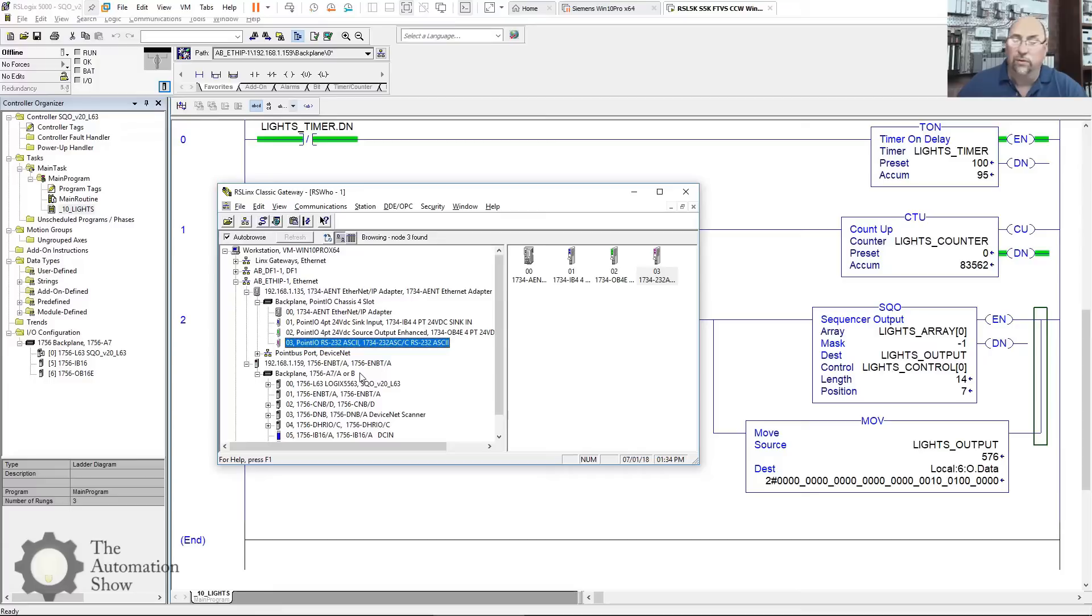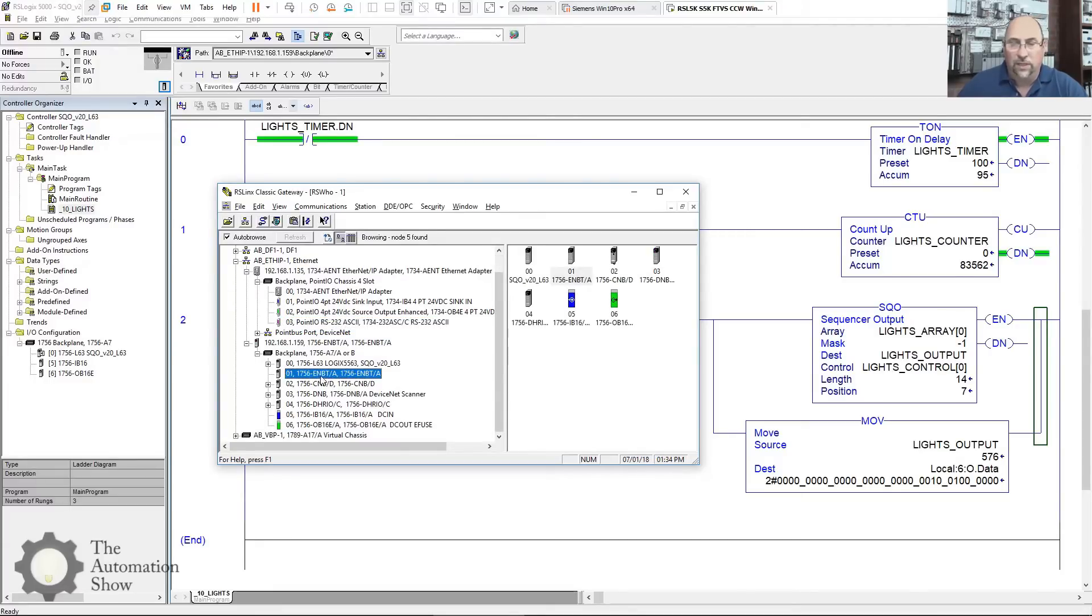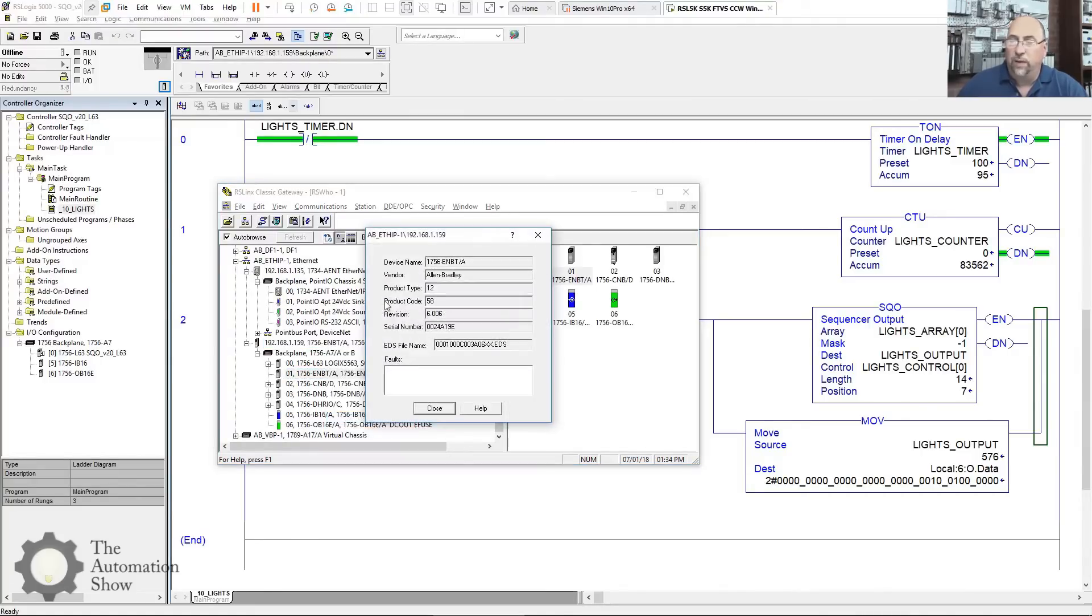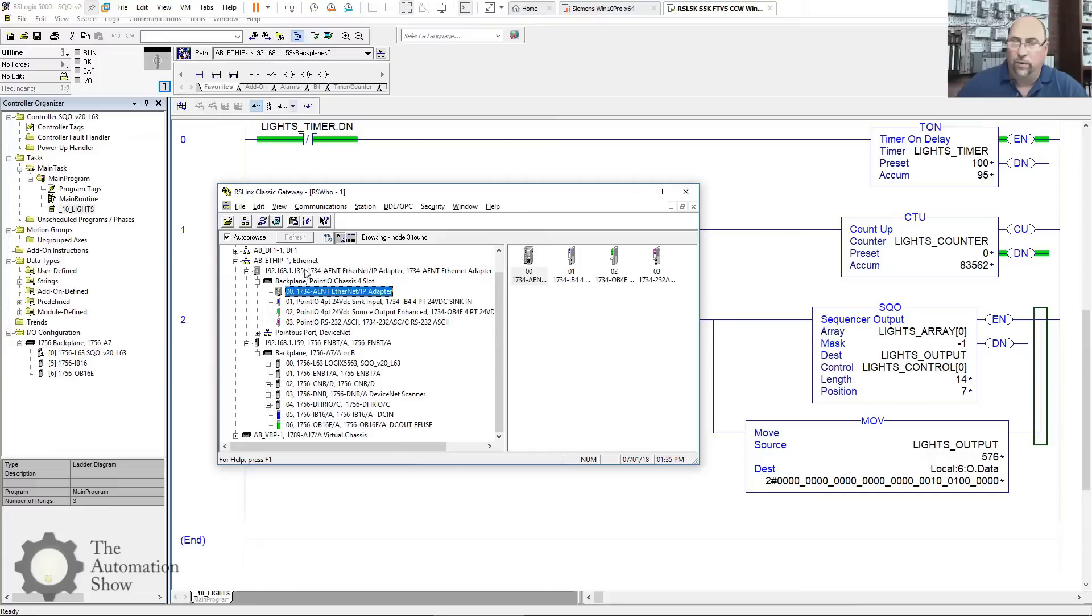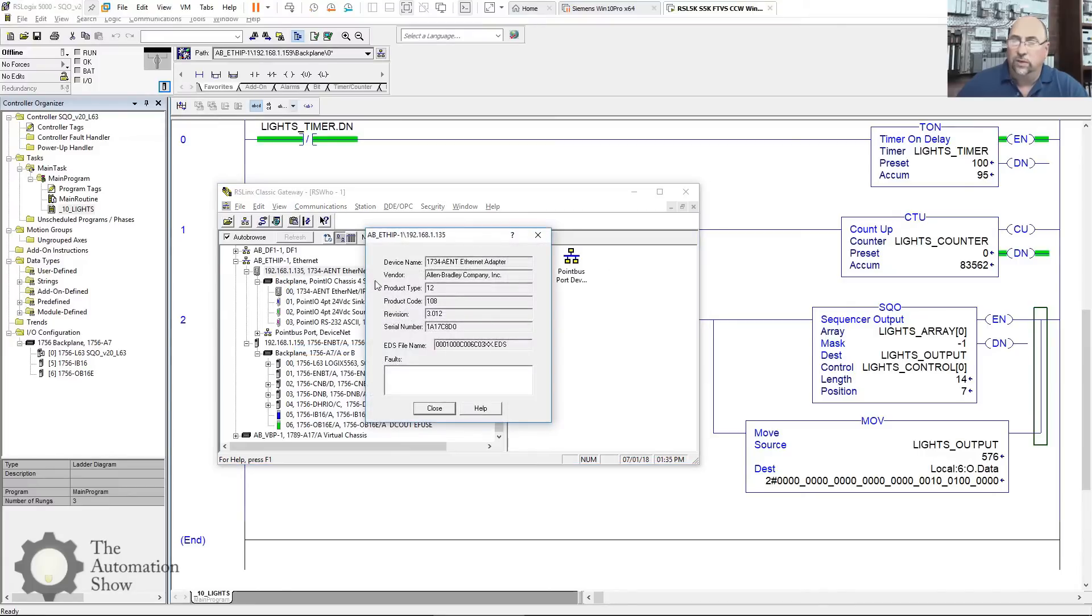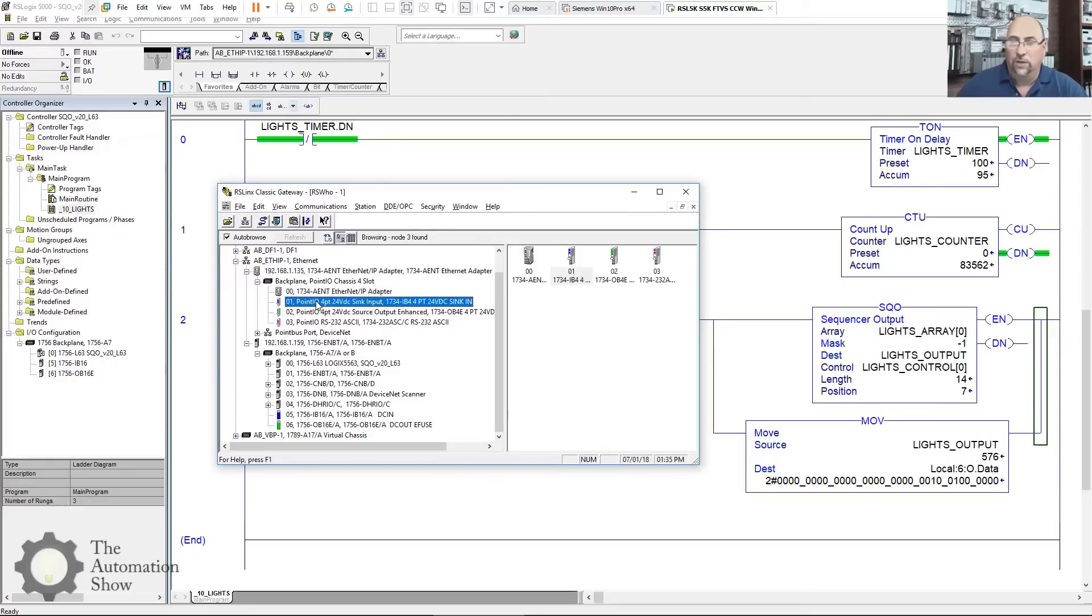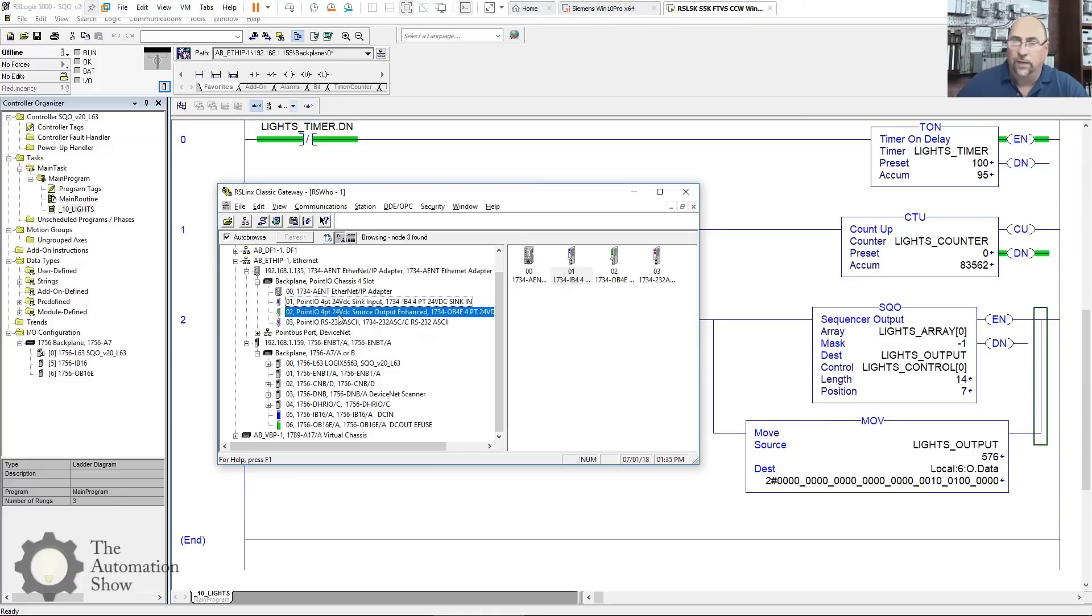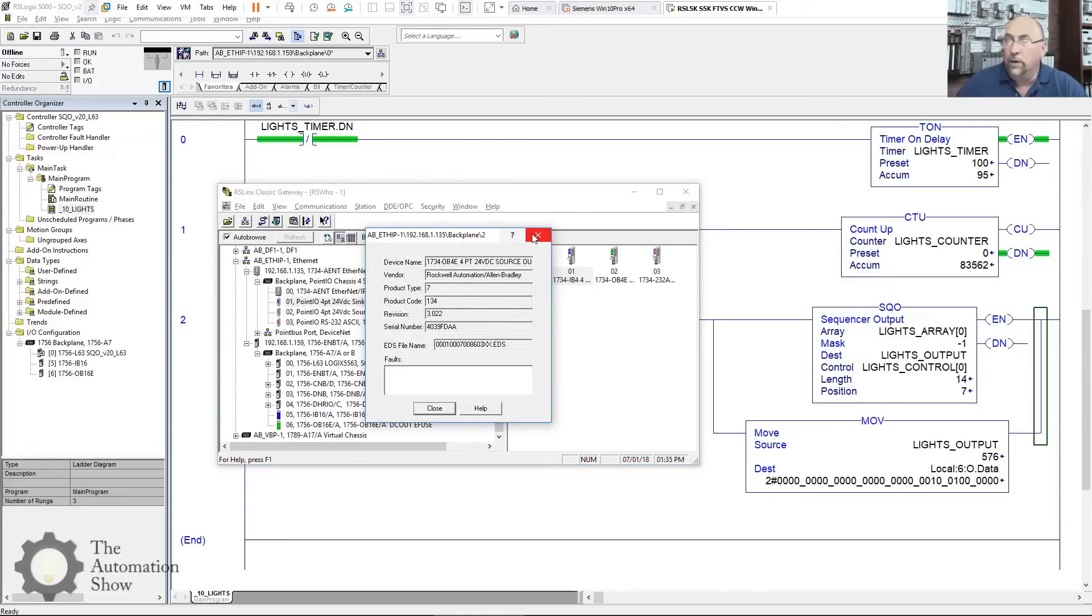Maybe we'll do it in another video in the future, but a couple of things I need to know. First of all, my EMBT A is in slot one, and let's see what rev it is here. Device Properties, it's a rev six. So slot one, rev six. Then over here, my AENT, well, we already know it's 135. Let's see what it is. It's a version three. Revision, I always say version. How about my IB? Let's see here. Device Properties, it's a three. And last but not least, my OB4E, that's rev three.